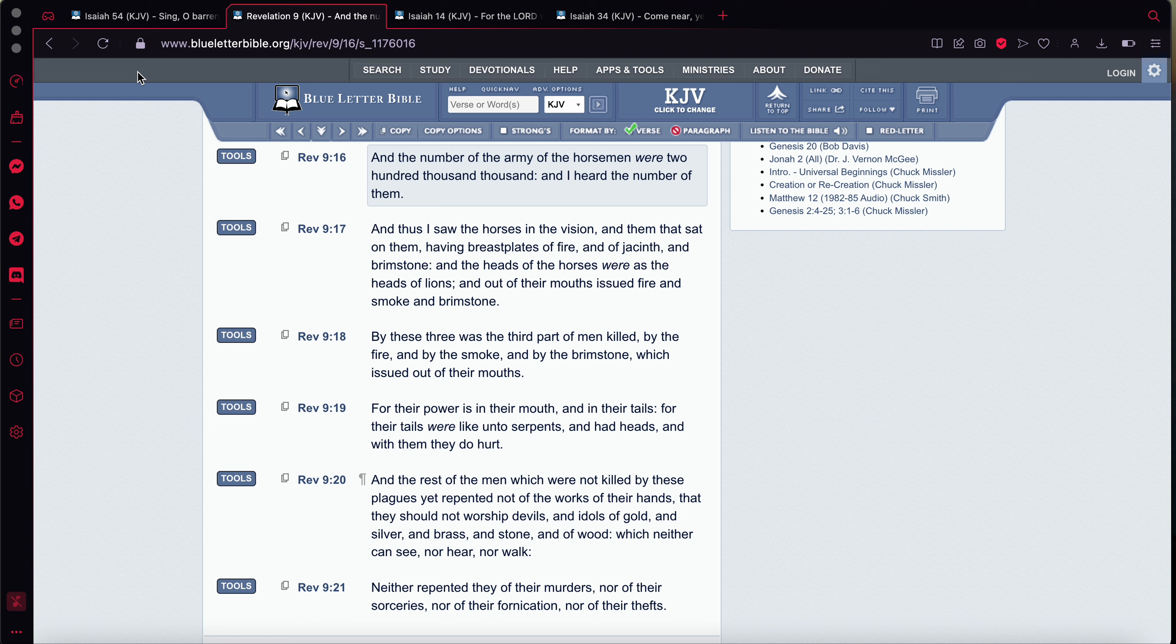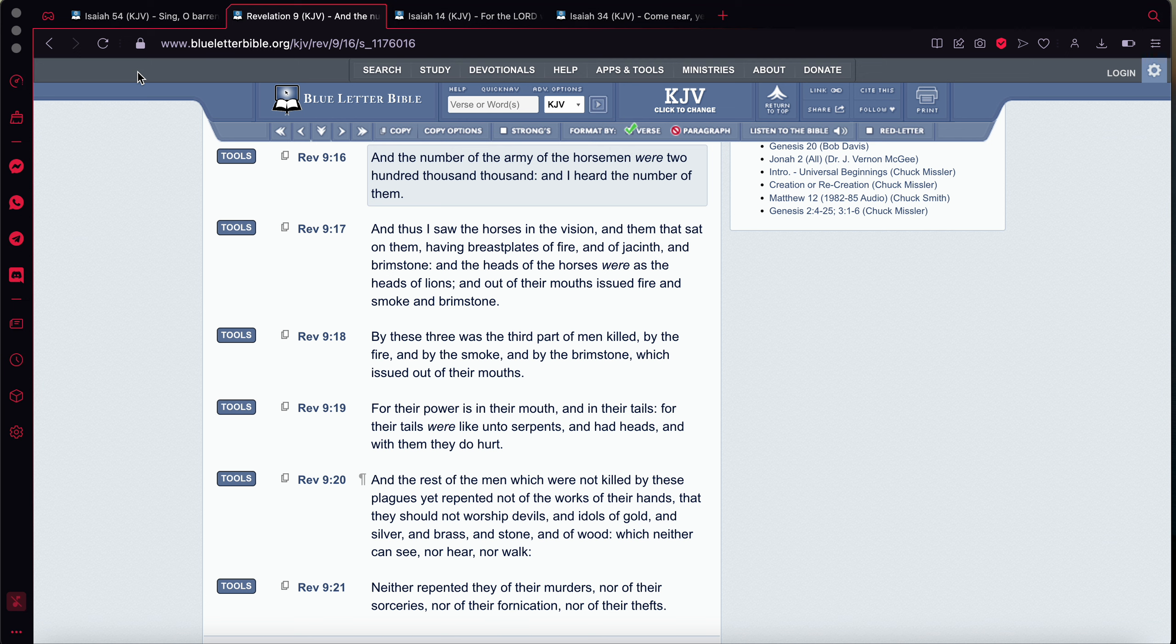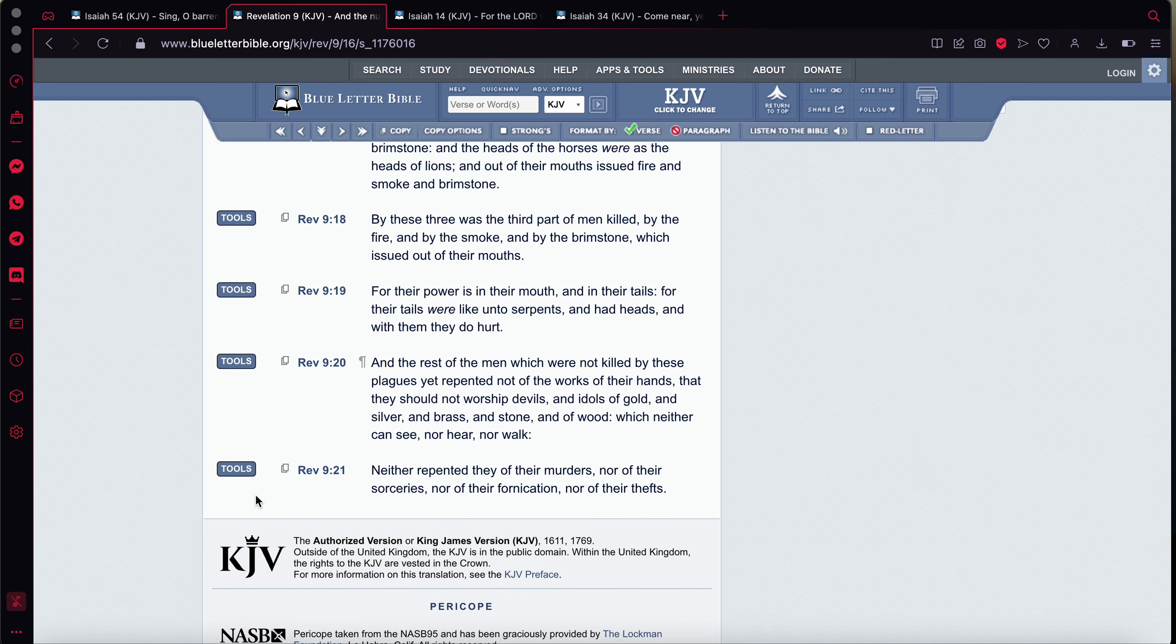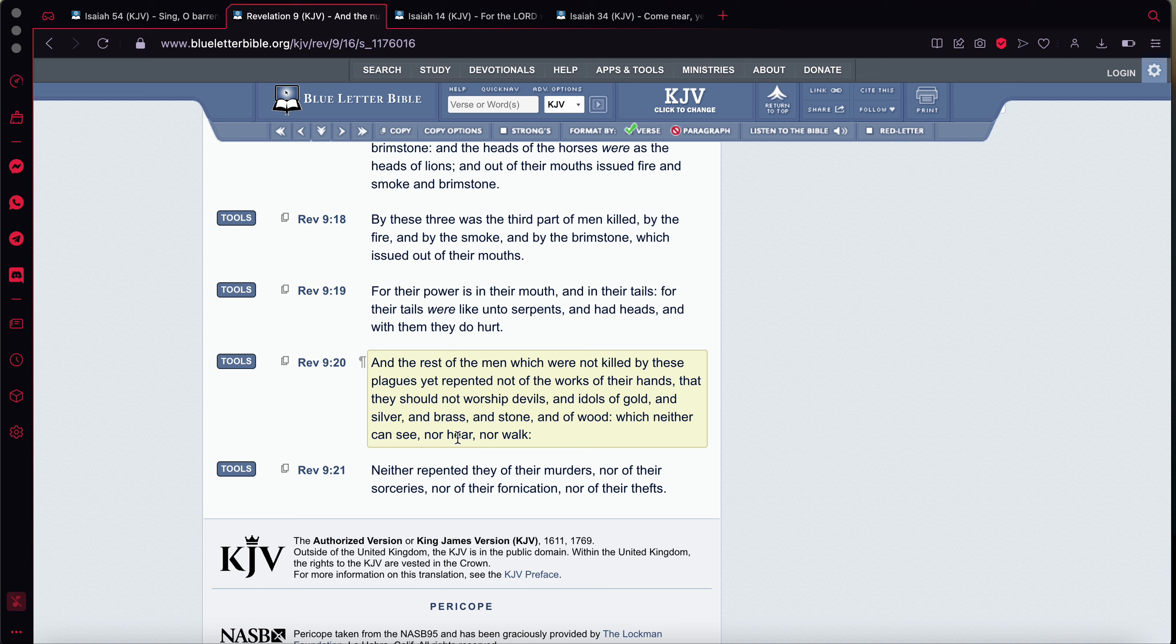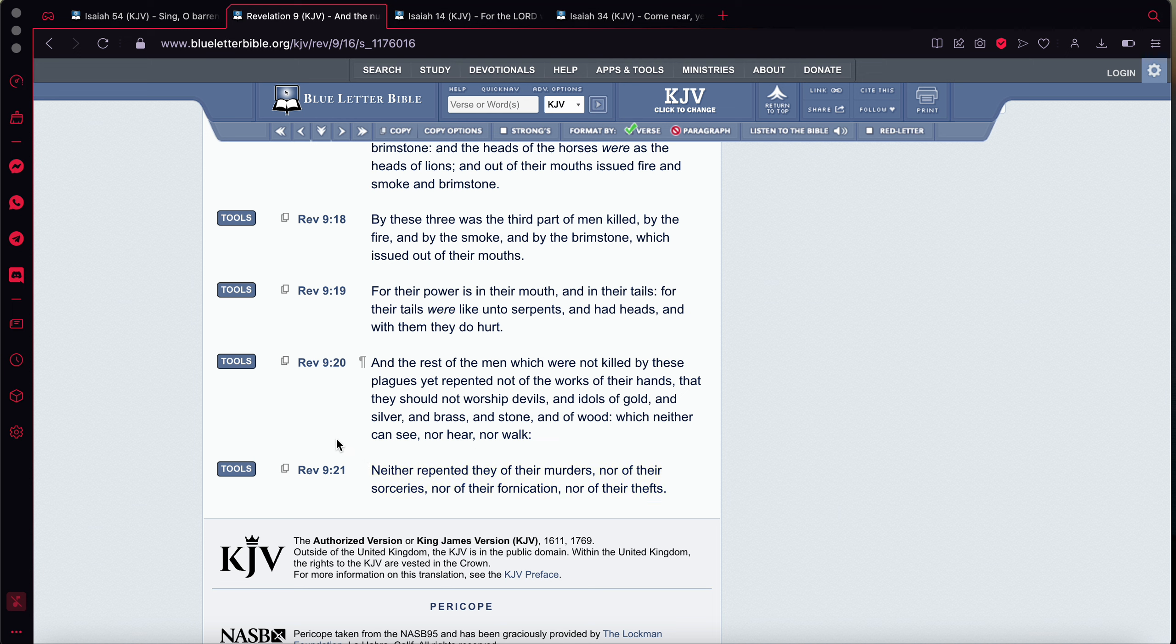It says, Because the missiles didn't really, the missiles don't go in a straight line when they fly. When they're lifted up out of the silos, they tailspin a little bit. It says, And the rest of the men, which were not killed by these plagues, yet repented not of the works of their hands, that they should not worship devils and idols of gold and silver and brass and stone and of wood, which neither can see nor hear nor walk. Neither repented they of their murders, nor of their sorceries, nor of their fornication, nor of their thefts.